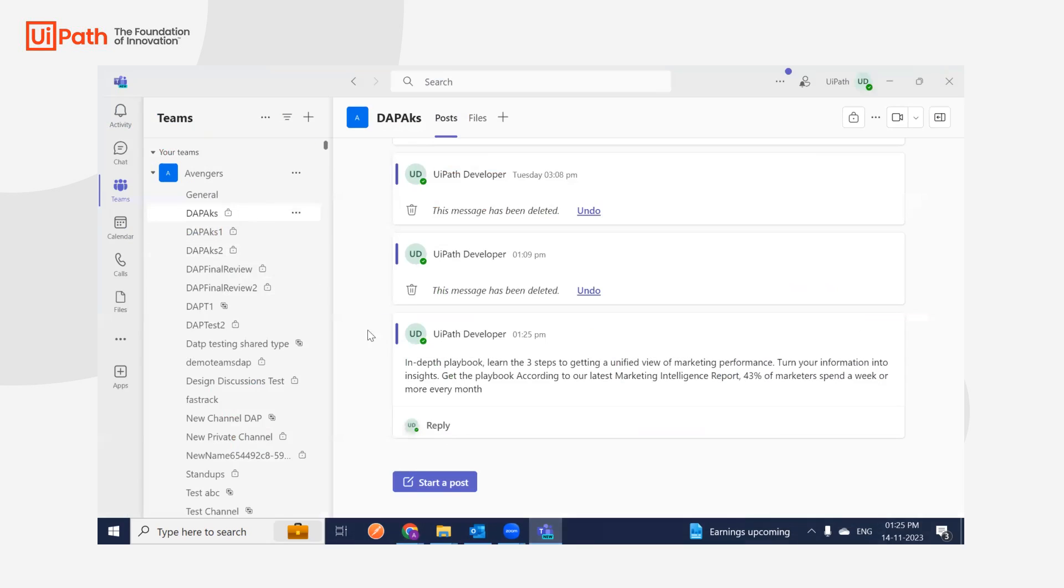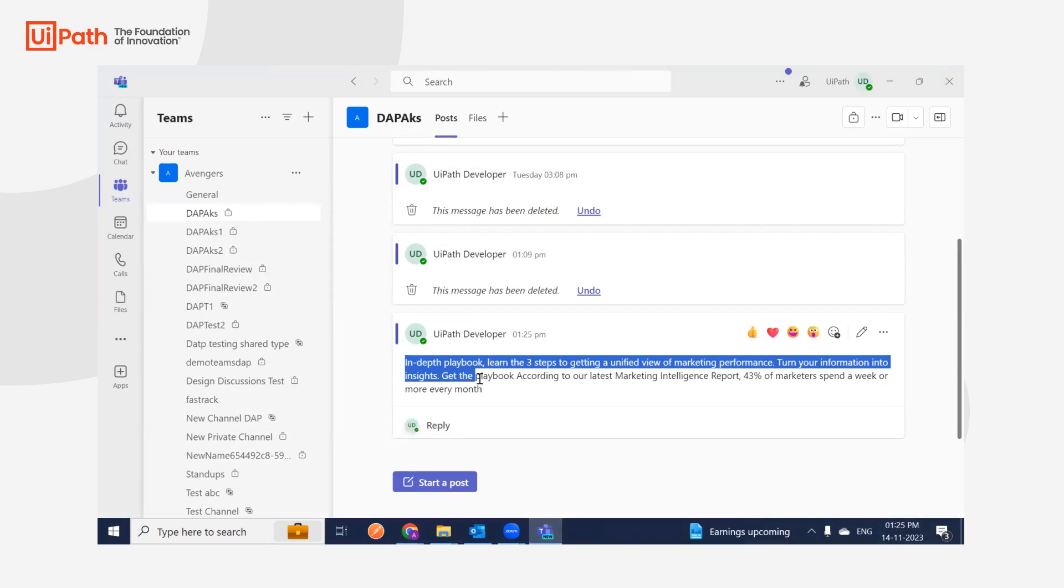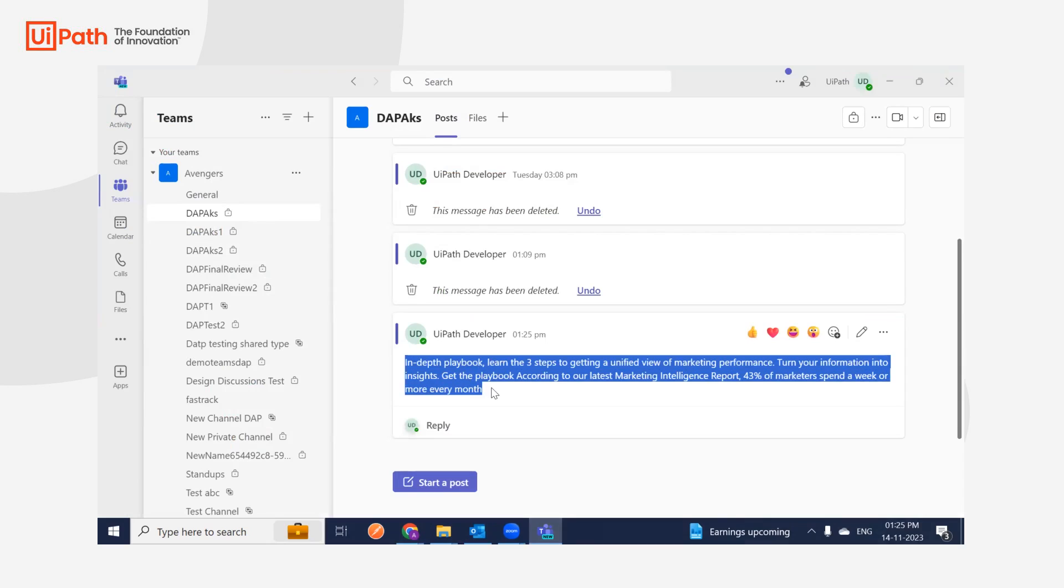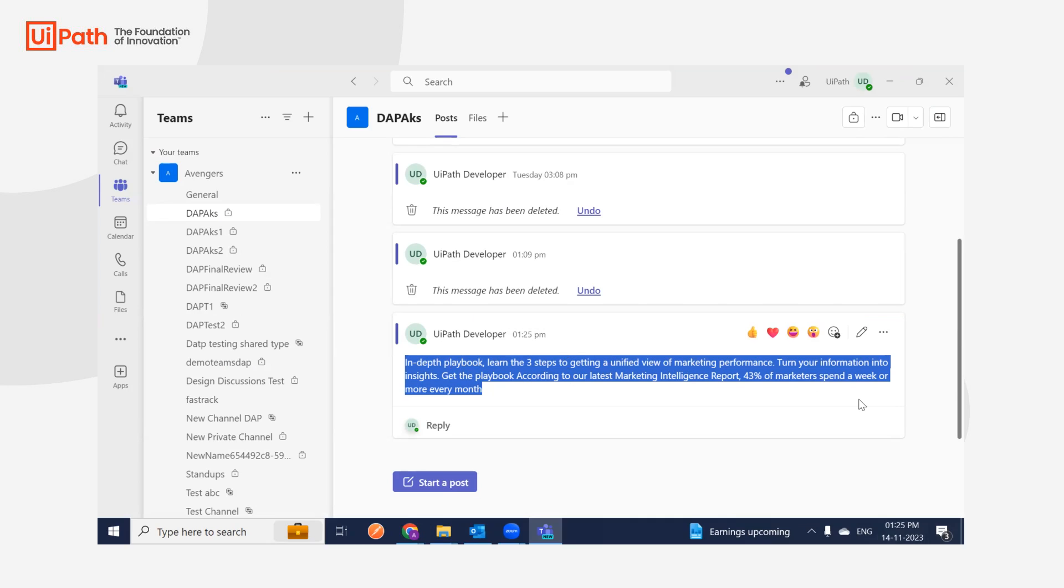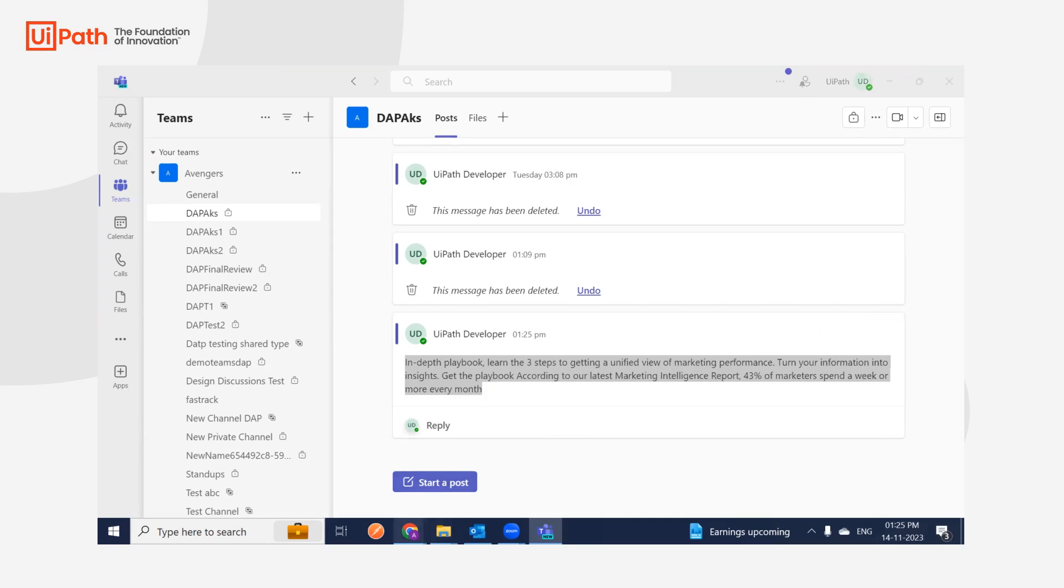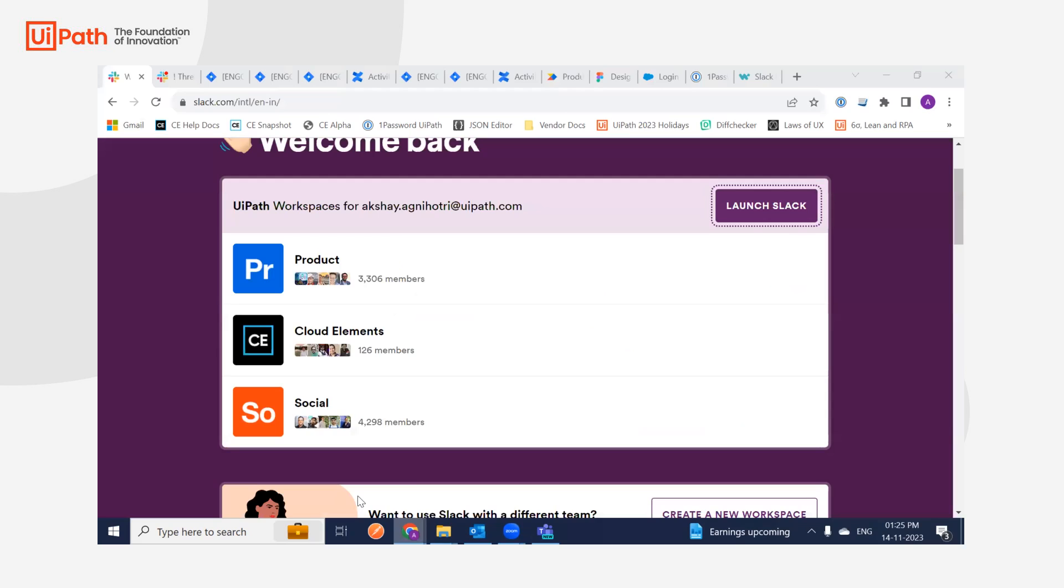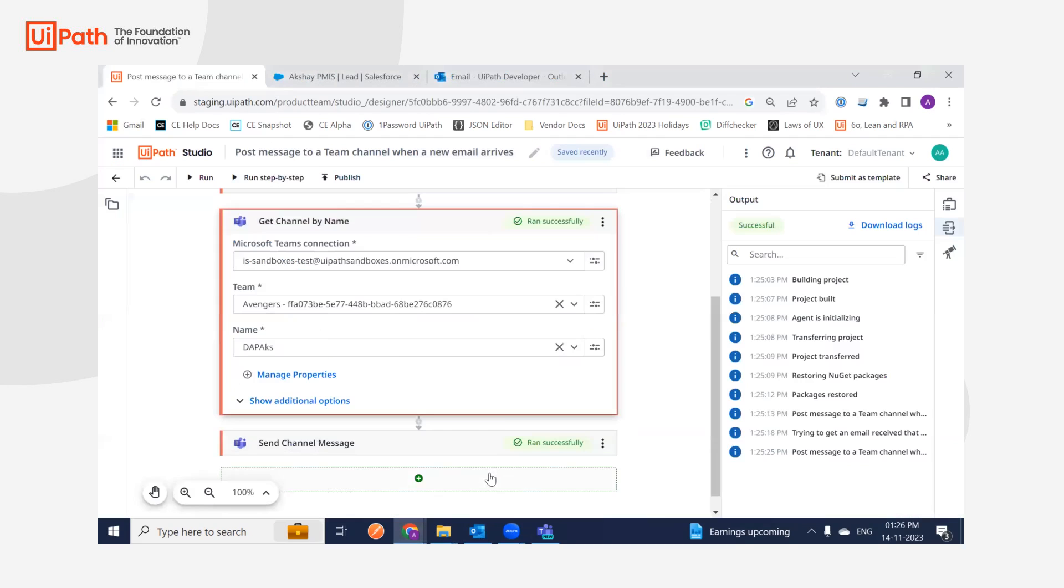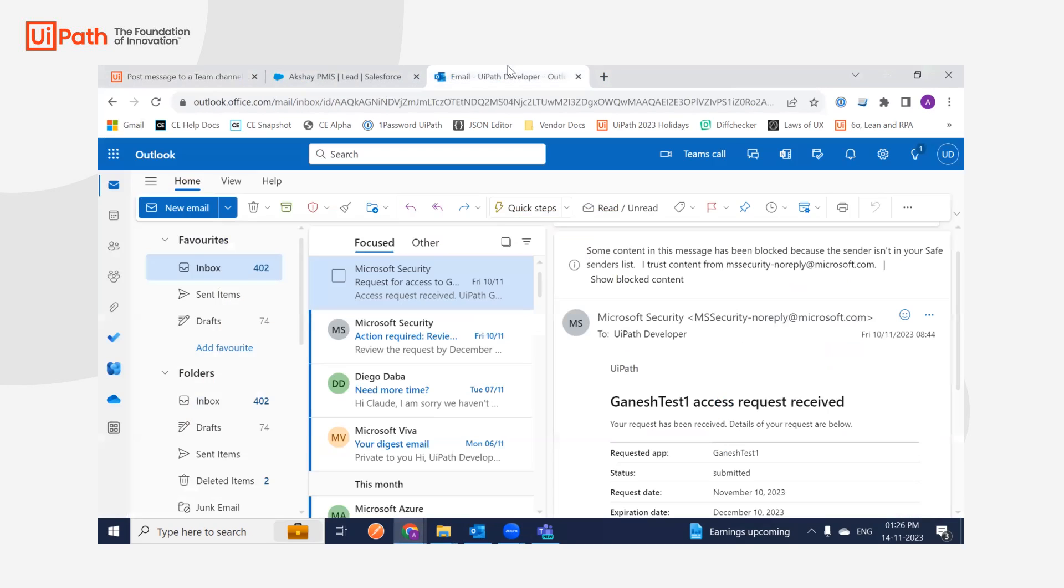In this channel, I've just received a message showing '125 In-Depth Playbook: Learn Three Steps of Unified Marketing'. It's basically a marketing campaign. I'm just going to go to UiPath here.